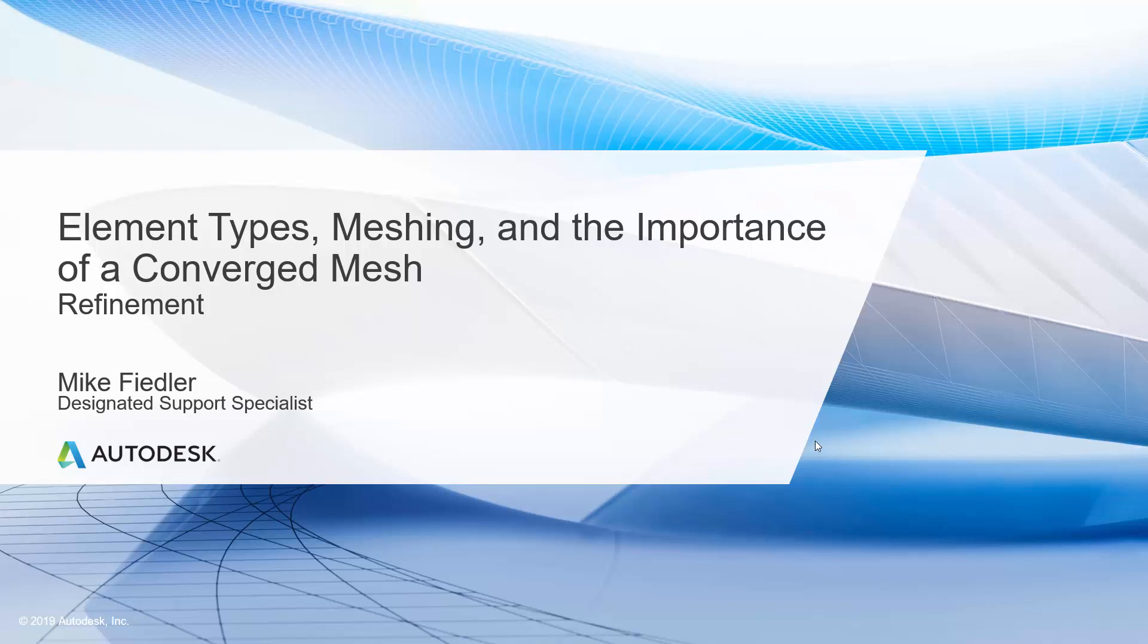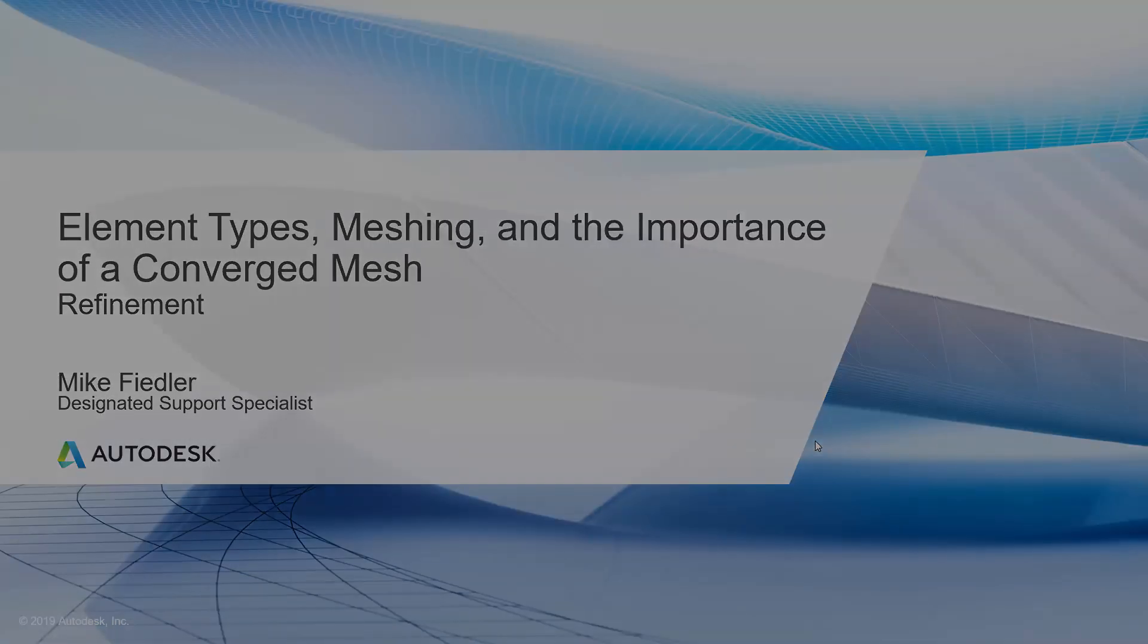In this journey on element types, meshing, and the importance of a converged mesh, one of the topics we were talking about was refinement. So I'm going to do this short video now so that we can take a look at some of the options. Specifically, I'm going to utilize Autodesk Inventor Nastran to illustrate some of these tools.